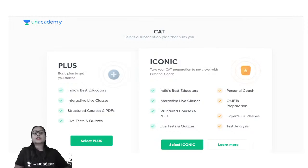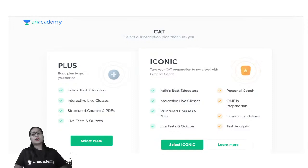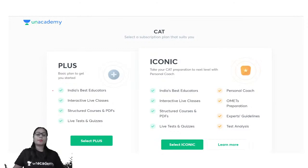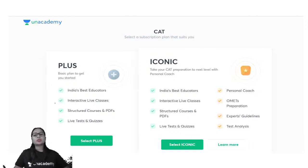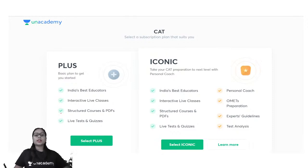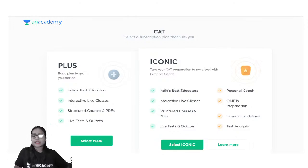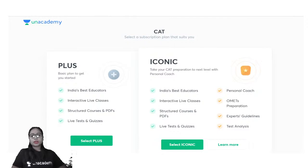Let me explain the benefits of taking a Plus subscription and an Iconic subscription. With the Plus subscription you will have the opportunity to study from India's top educators. All the classes on our platform are live and interactive — you can get your doubts clarified within the class itself. After each class you will get structured notes of every topic taught, along with access to live tests and quizzes that happen on our platform on a daily basis.